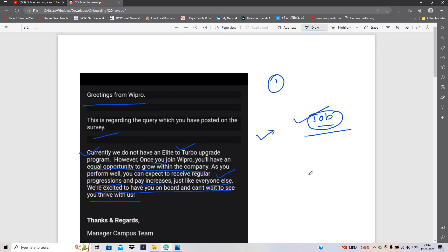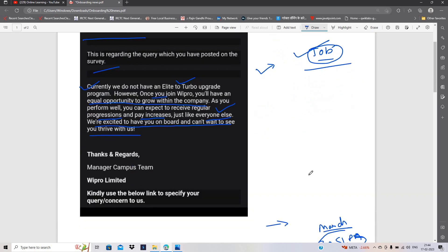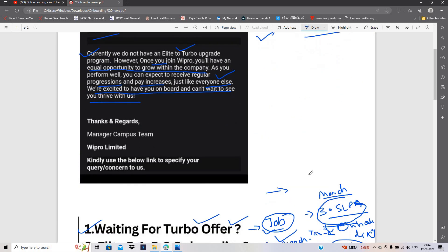Terminate hone se accha hai ki koi job opportunity mile. Kyunki 4 saal ki engineering kari ya phir koi bhi course kara aur uske baad job opportunity mil raha hai, to humein is job opportunity ko bilkul nahi chodna chahiye.